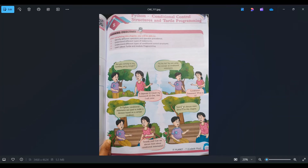Hello friends, now we will be starting chapter 8 from the IT Planet Code AI Plus book. It's Python, Conditional Control Structures and Turtle Programming.